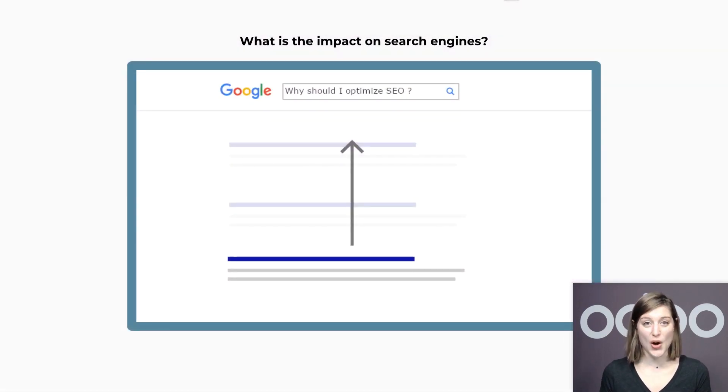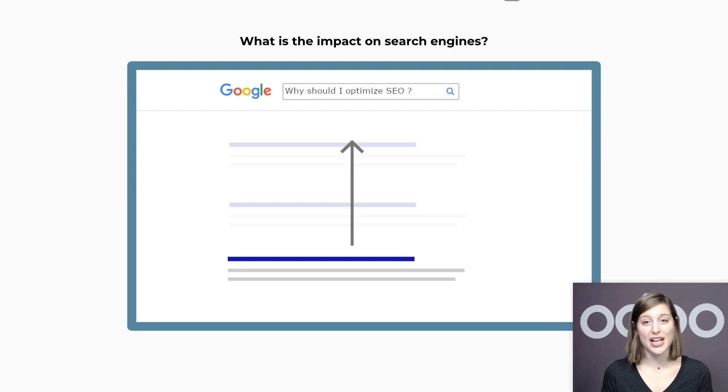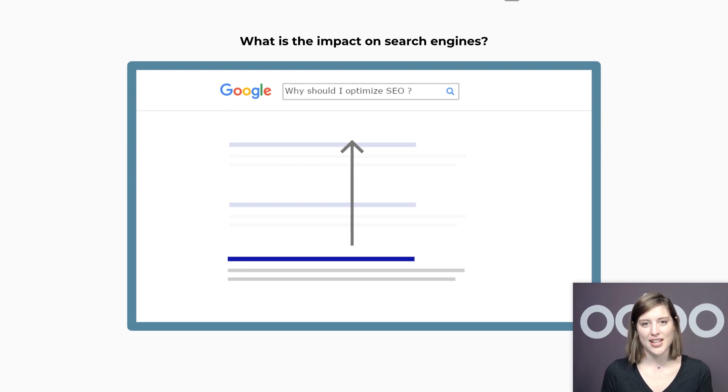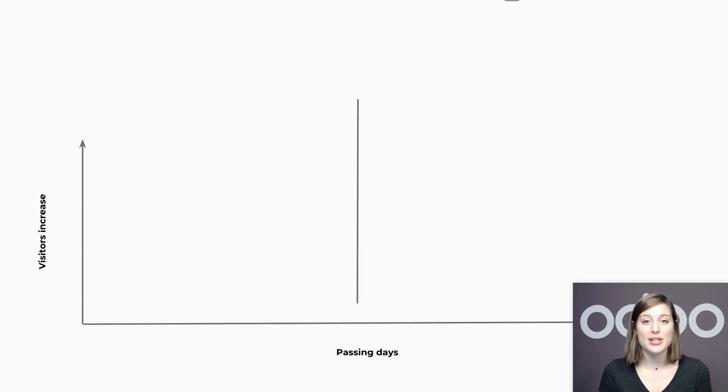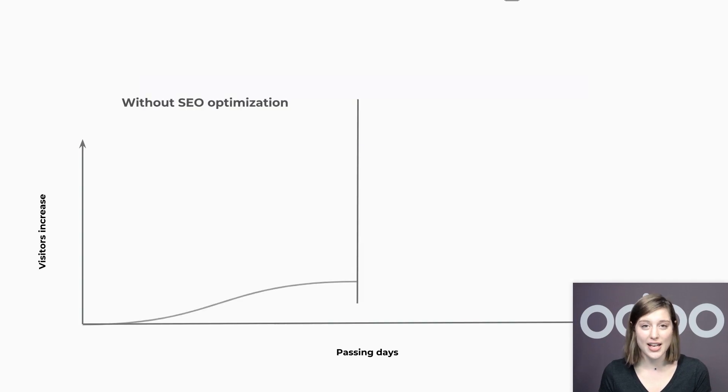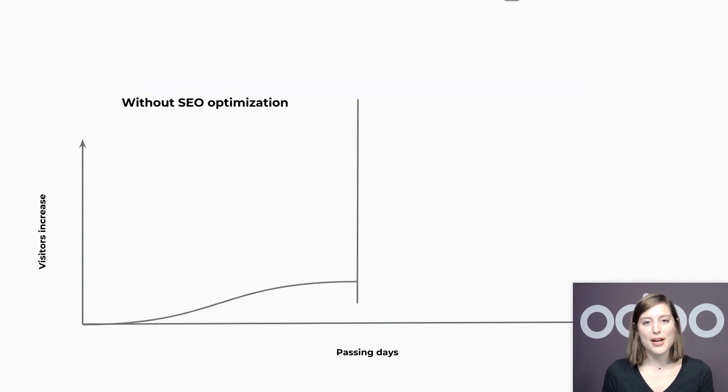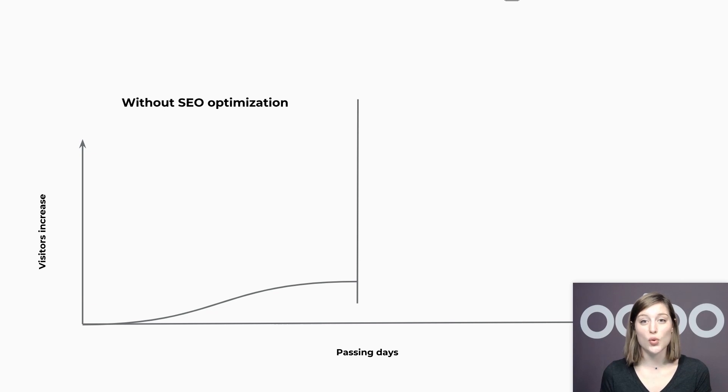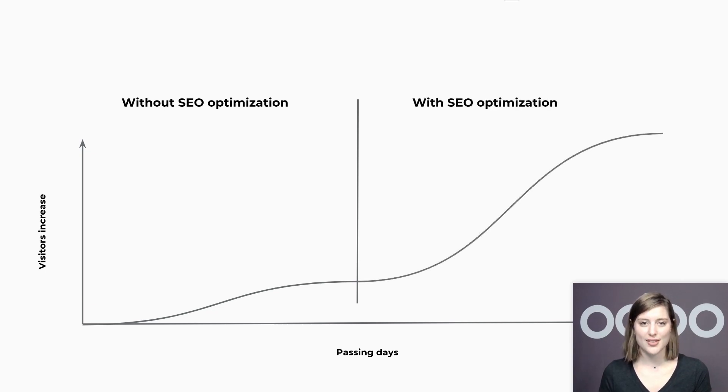Thanks to SEO or search engine optimization, I'll now try to optimize my content for search engines. SEO is a good practice I'll use to try to have more visibility on the internet. With this, my products will have a better ranking in search engines such as Google or Ecosia, and then I'll have more visitors.